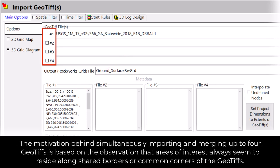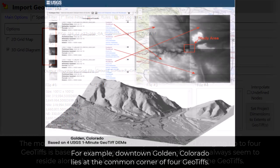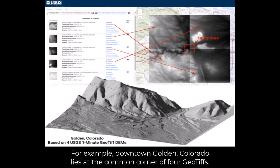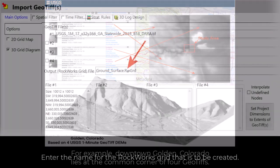The motivation behind simultaneously importing and merging up to four GeoTIFFs is based on the observation that areas of interest always seem to reside along shared borders or common corners of the GeoTIFFs. For example, downtown Golden, Colorado lies at the common corner of four GeoTIFFs.